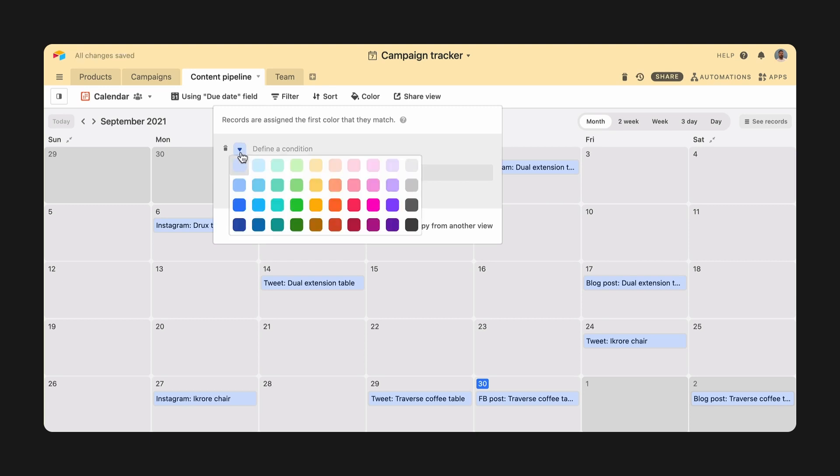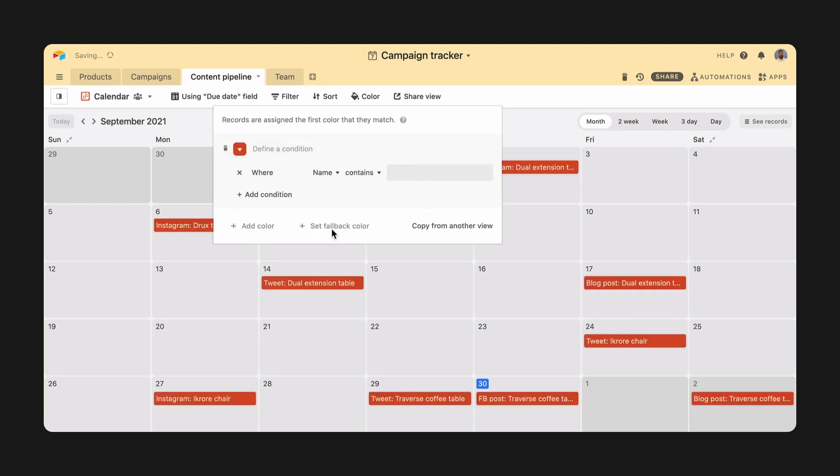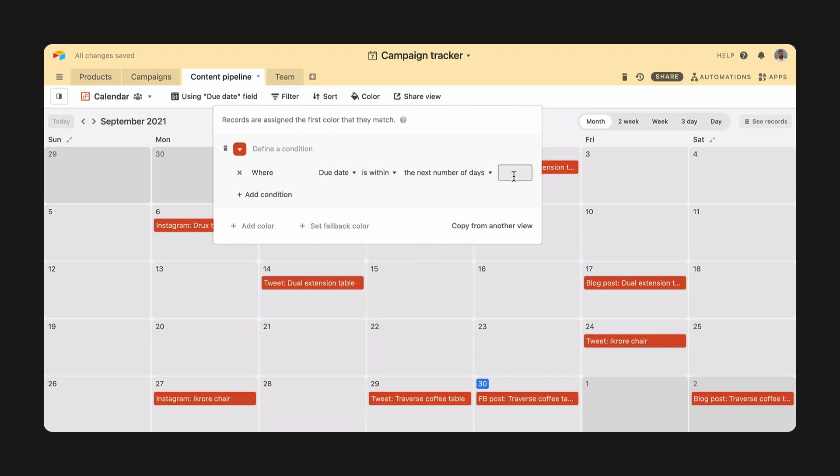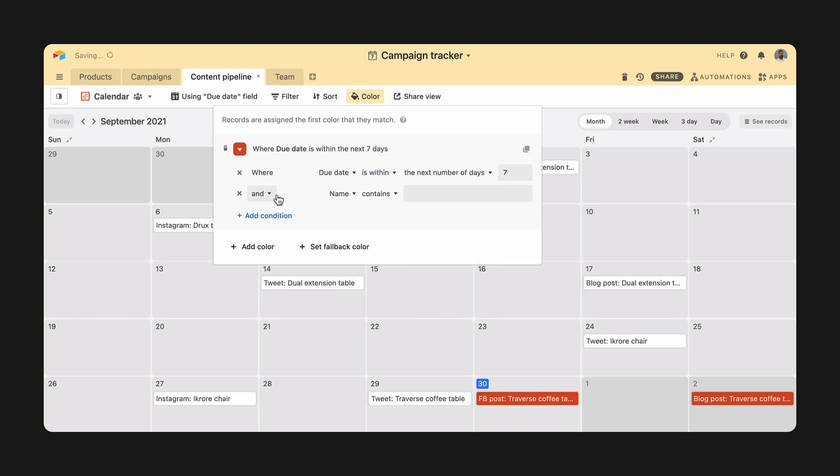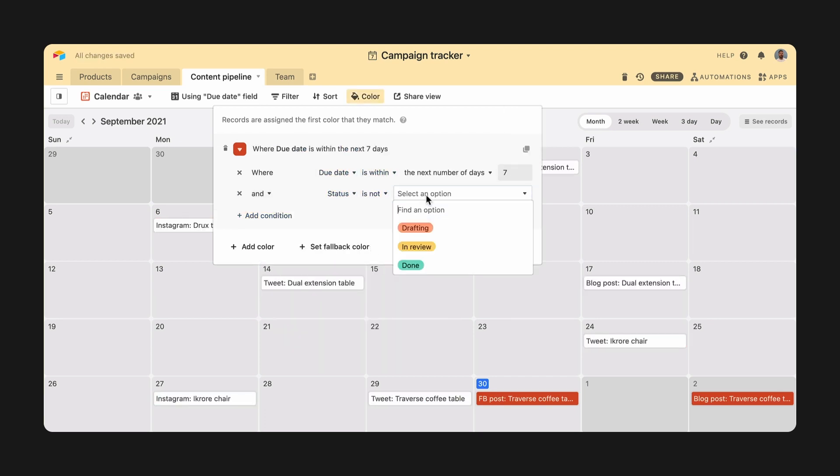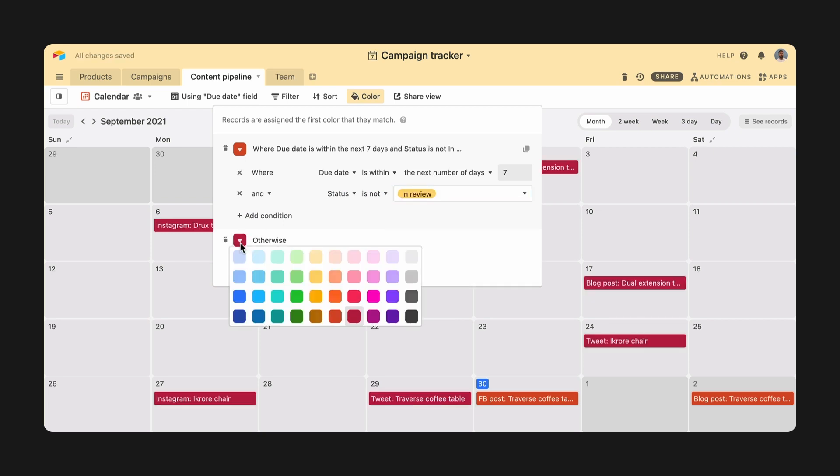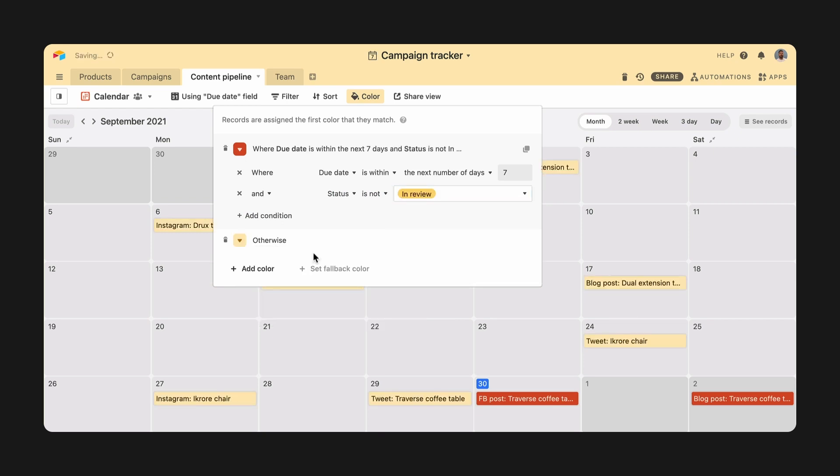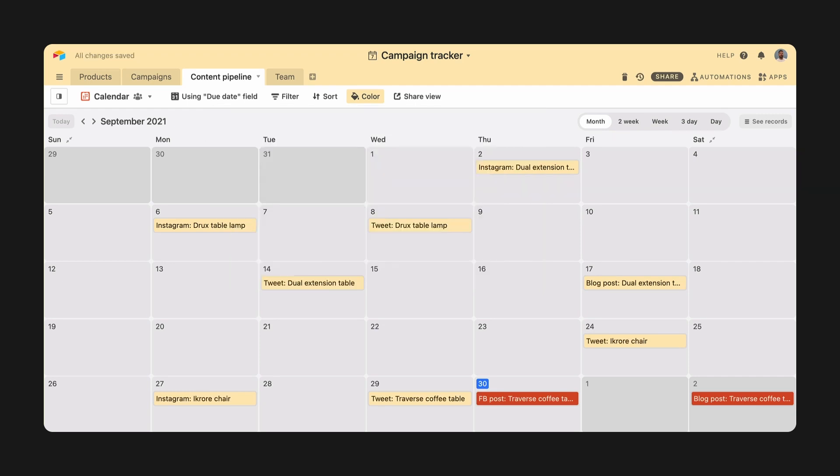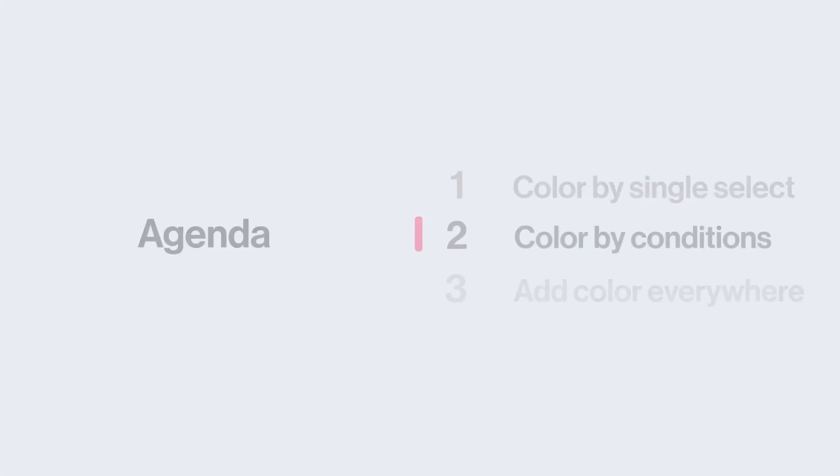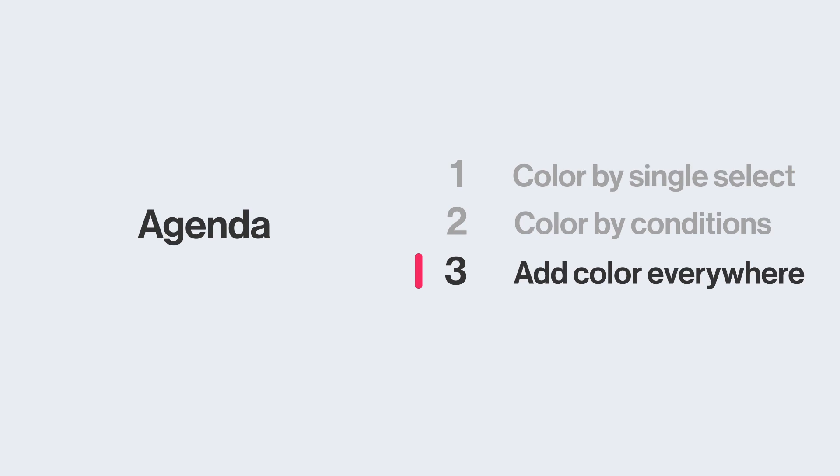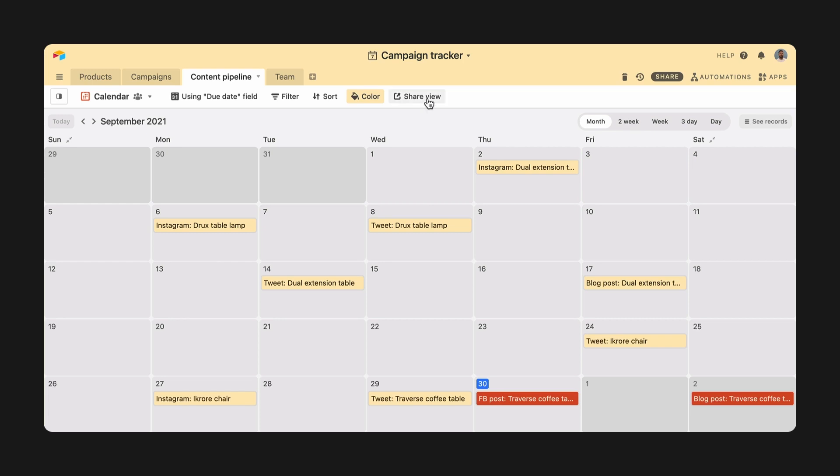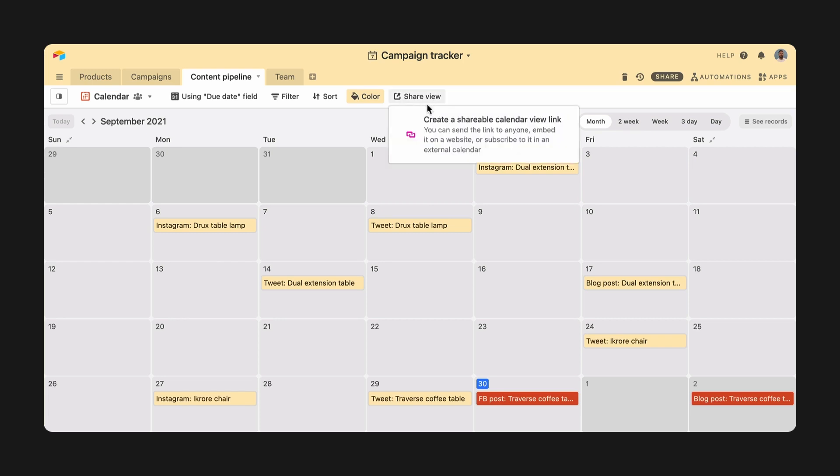Let's say I want to highlight in bright red any piece of content that is due next week but isn't yet in review. I can create a custom rule with those conditions and fall back on yellow so as to not grab attention otherwise. Now colors reflect two dimensions: due date and status, so it's easy to know what's up.